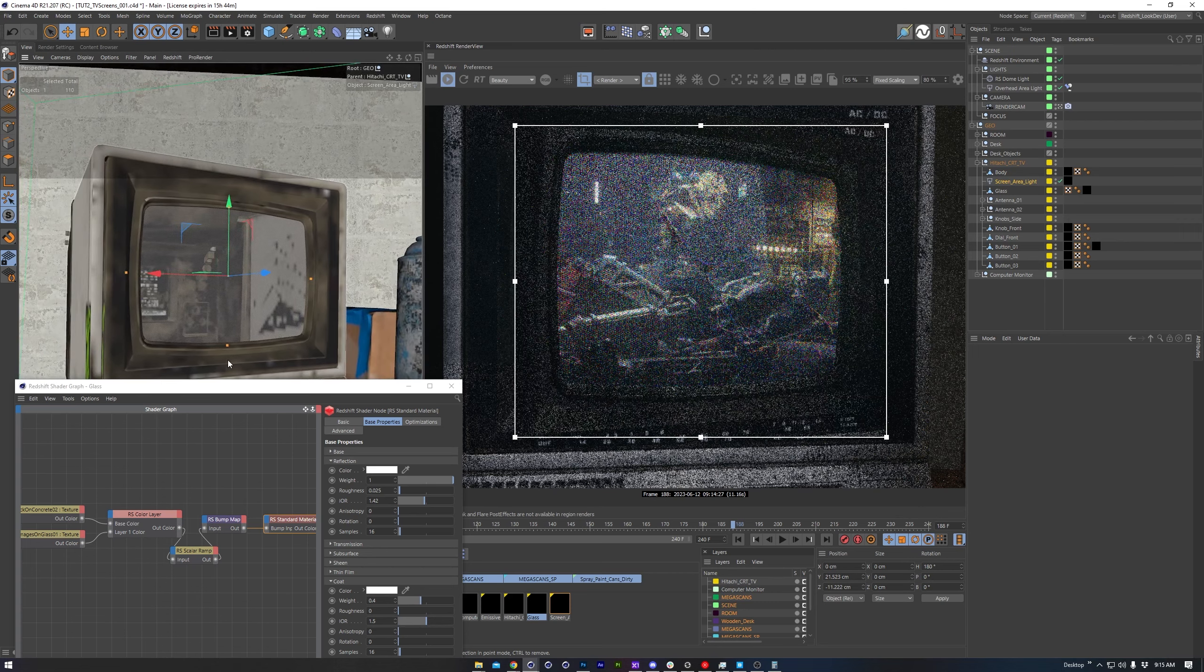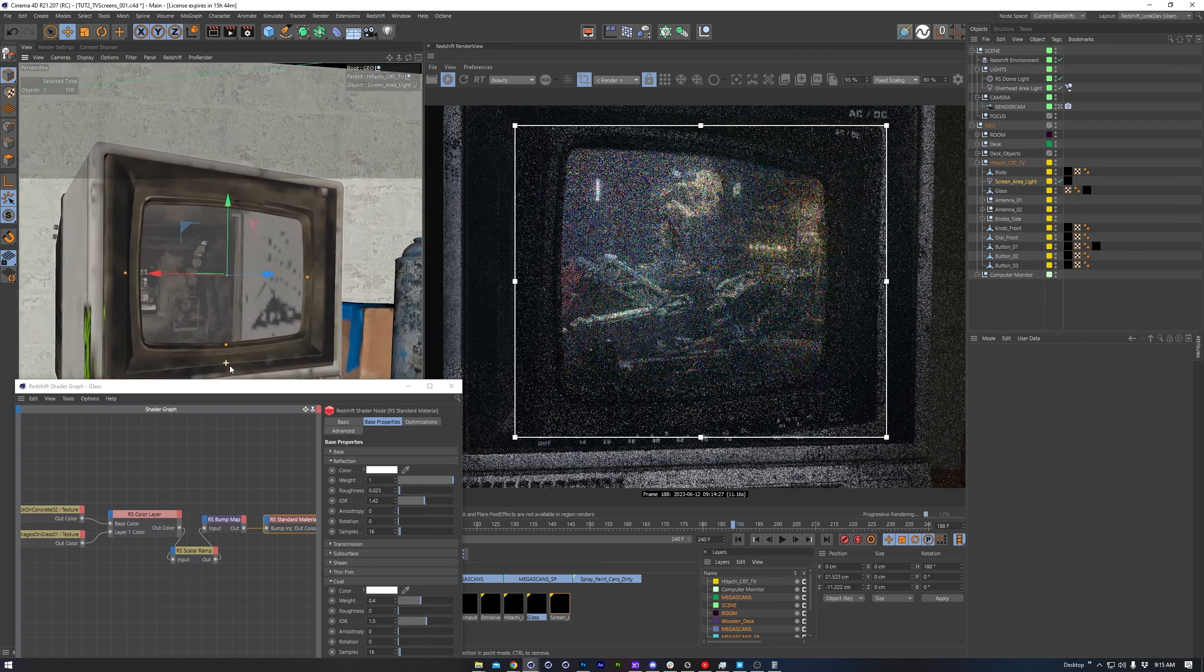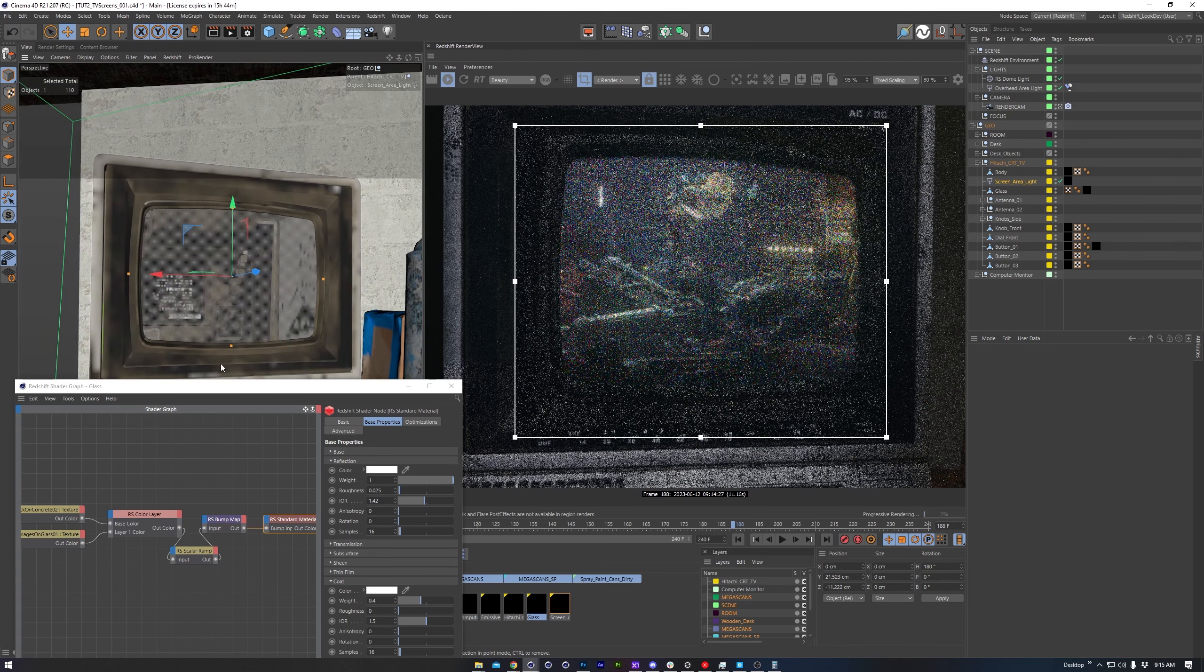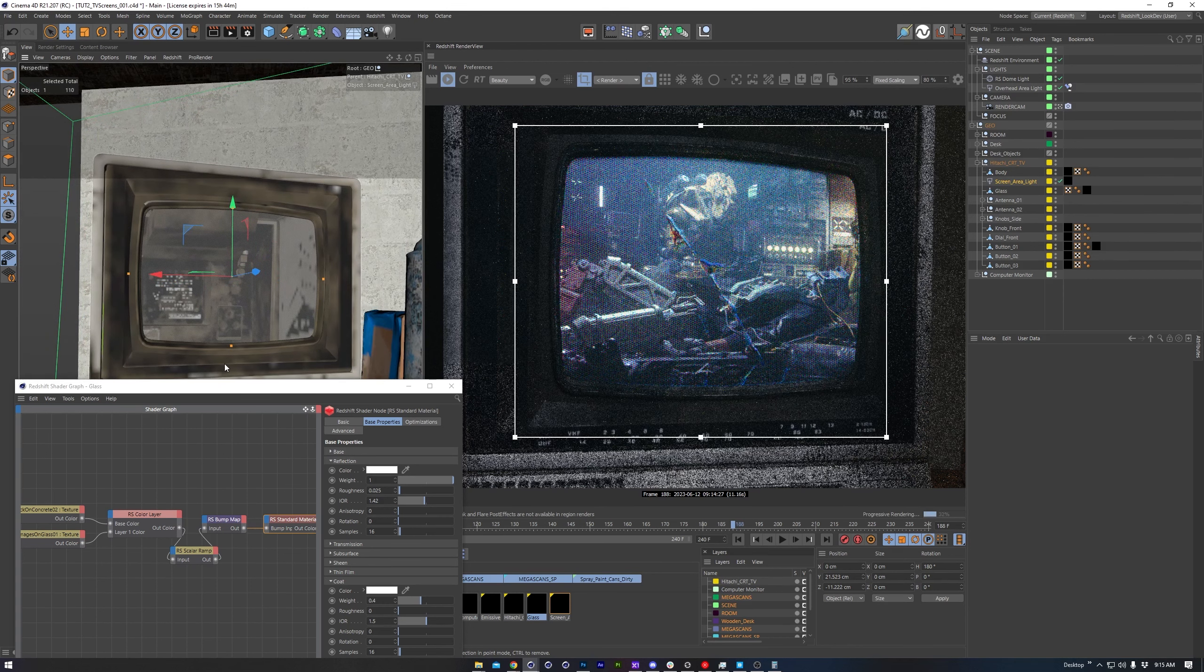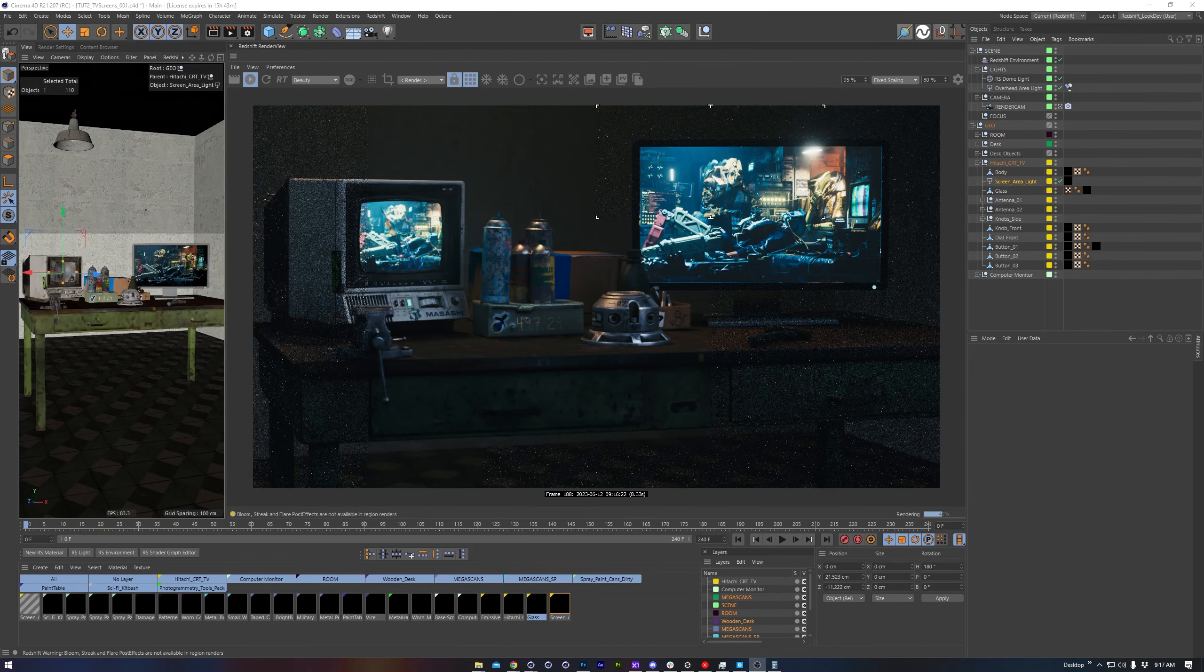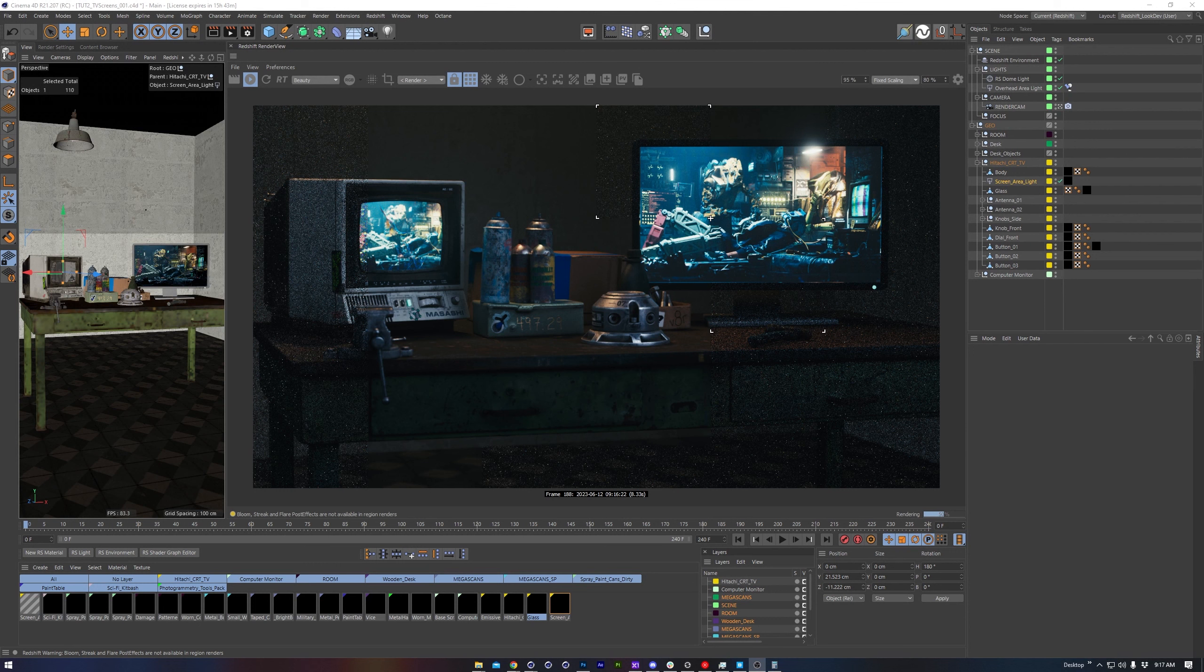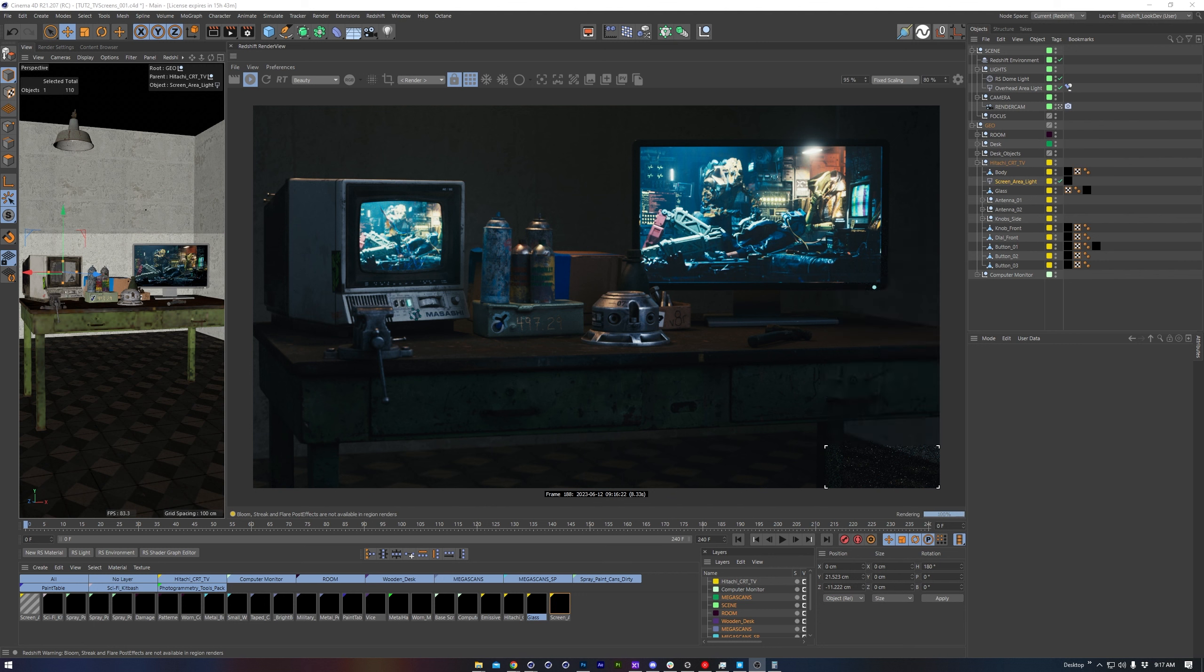That'll about wrap things up for this quick tip video covering CRT screens and other computer monitors. I hope this information helps you out, and if you make a cool render with this effect, please let me know. I'd love to see the result. If you found the information useful, please consider liking the video or sharing it. Thank you so much for watching. I'll see you next time.